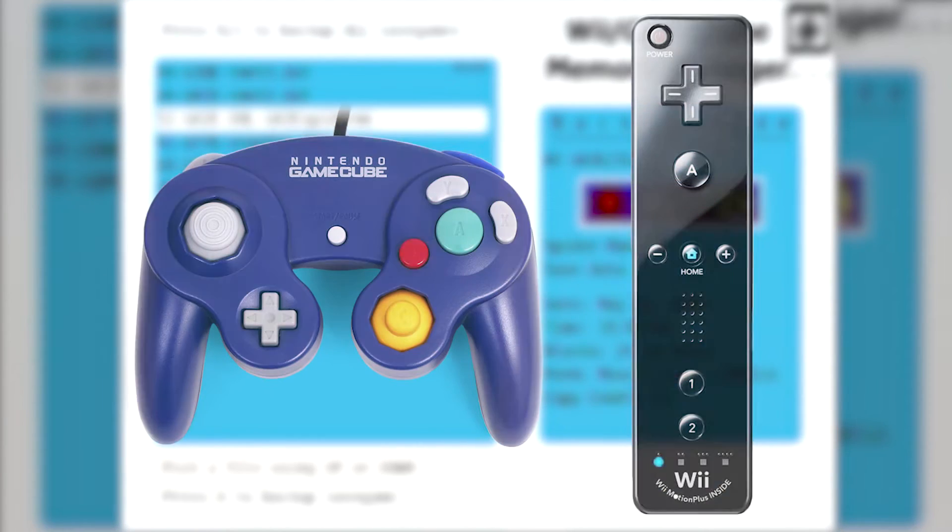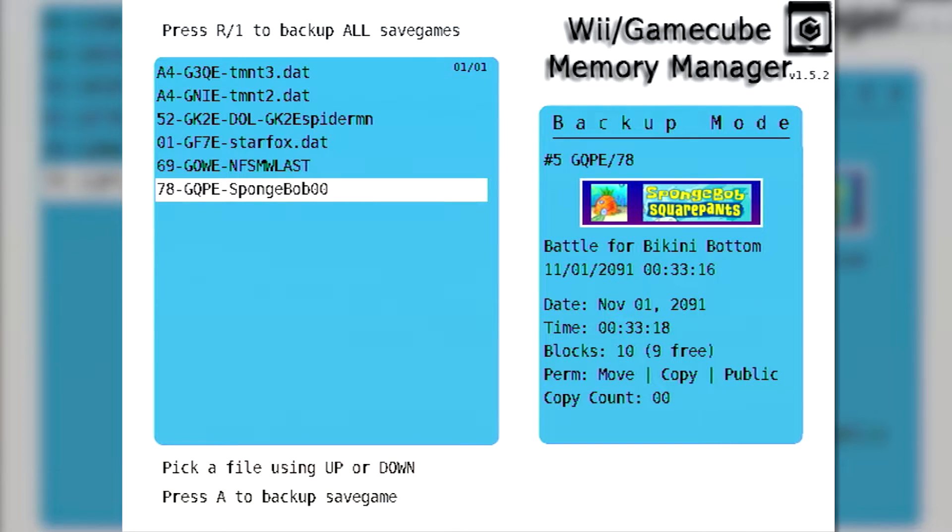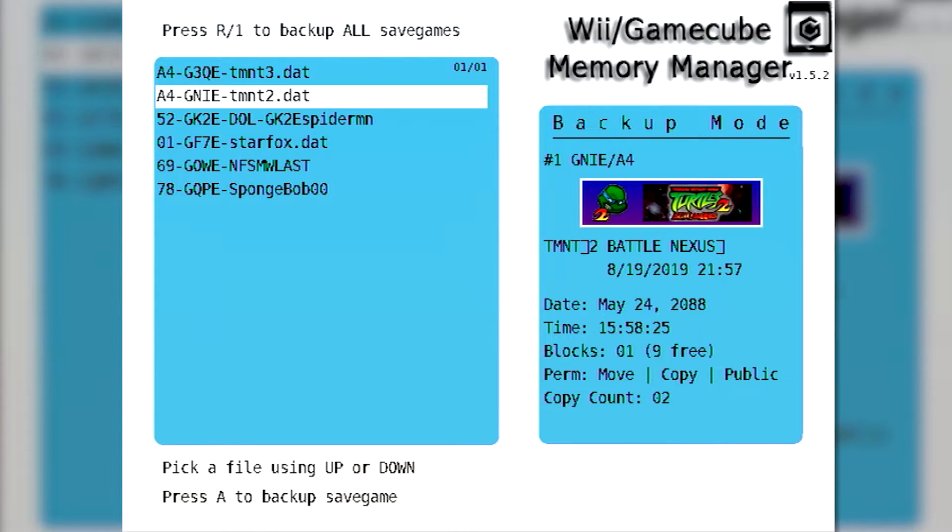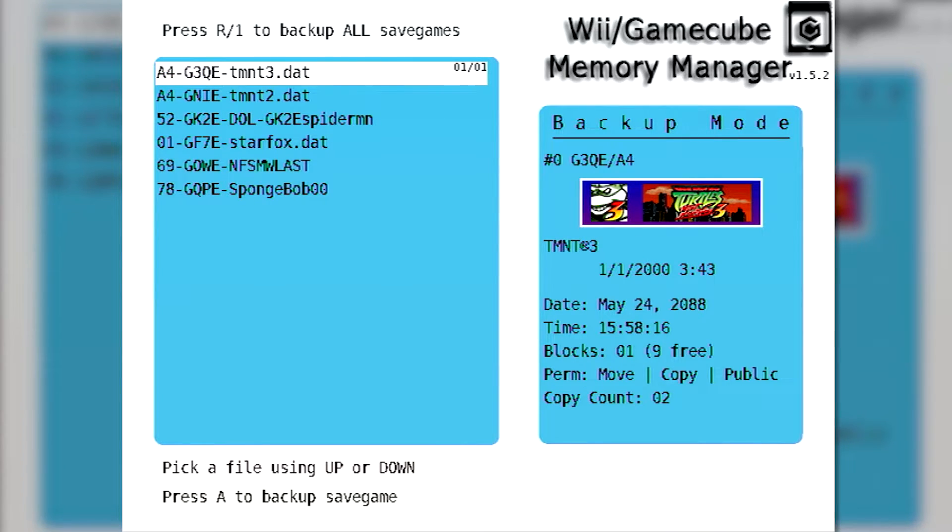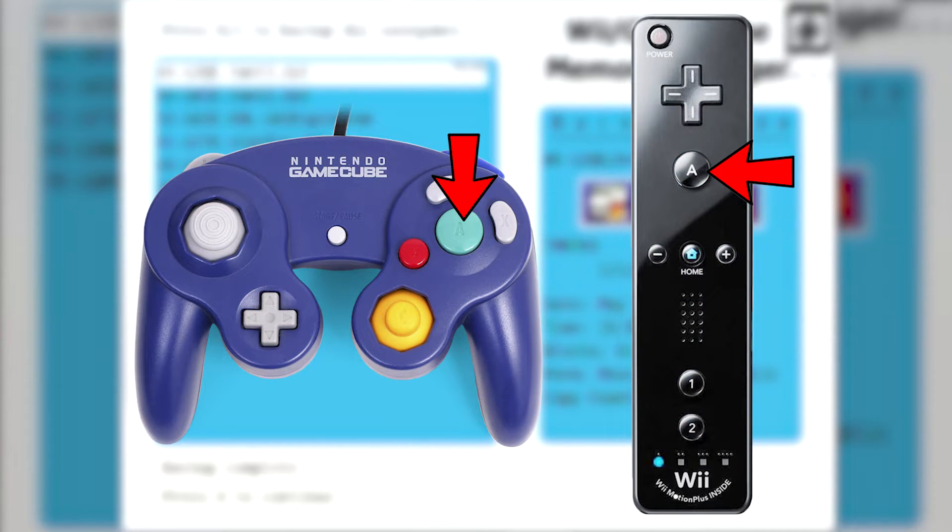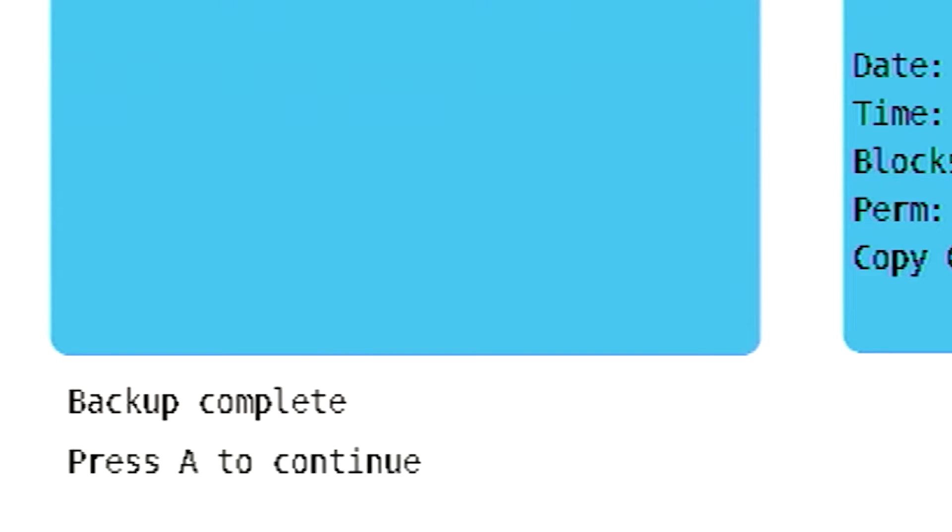You can press the right trigger or the one button to backup all saves, or use the D-pad to select a single save to copy to your selected destination device. Once the save is selected, press the A button to begin the backup procedure. You'll get a message at the bottom of the screen saying that the backup is complete.